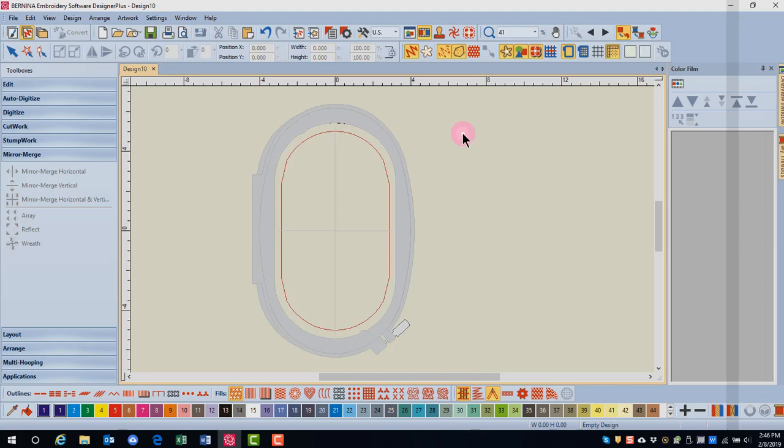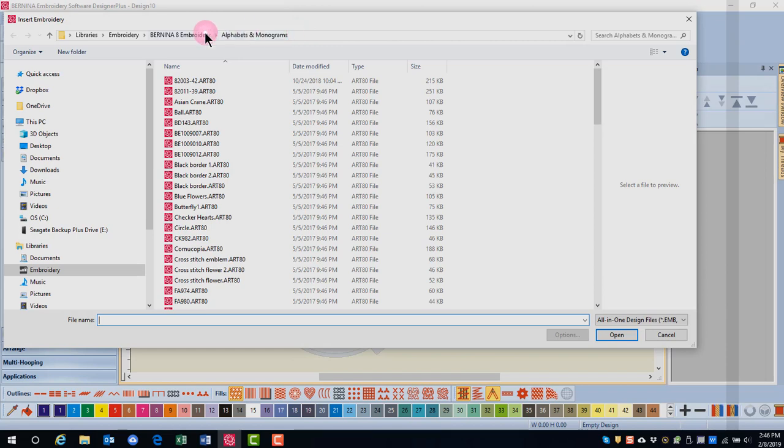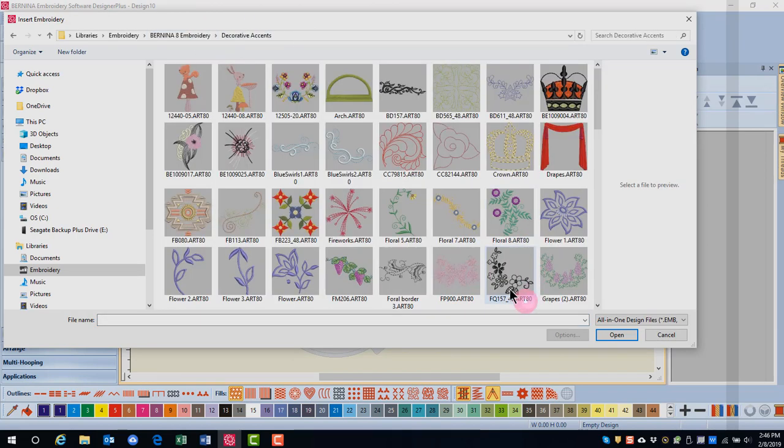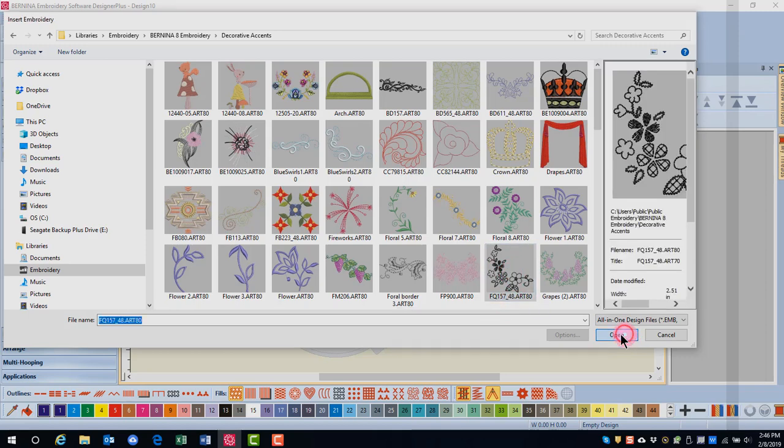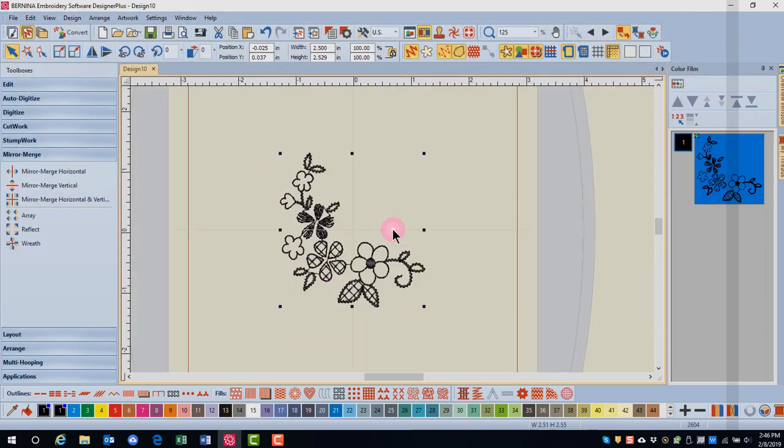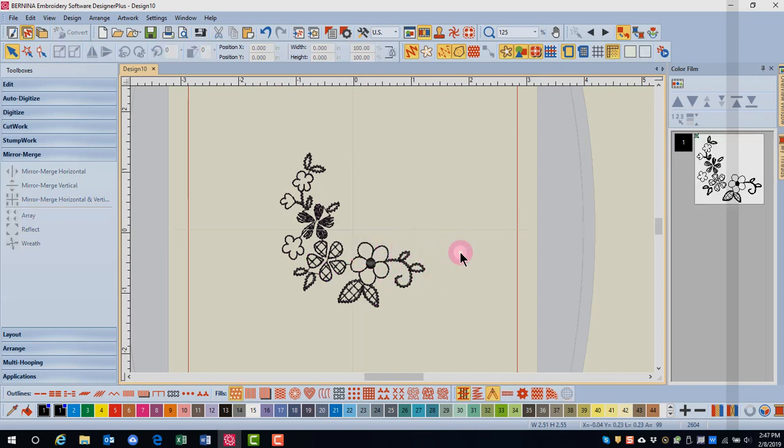For Mirror Alternate, let's choose the design in the Decorative Accents folder. This design is FQ157. If you want to select just this flower and the vine, remember the design is grouped, so we'll need to use the Alt key.